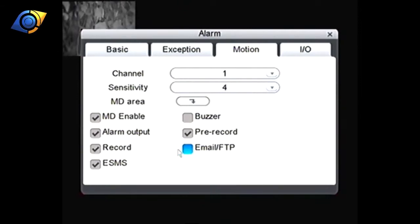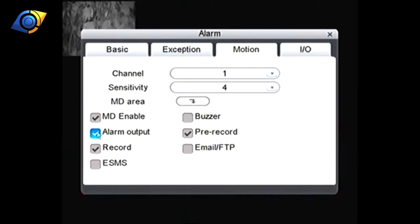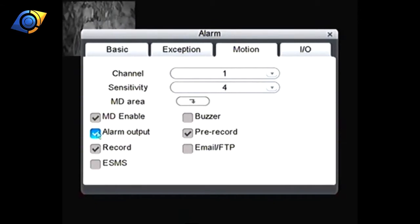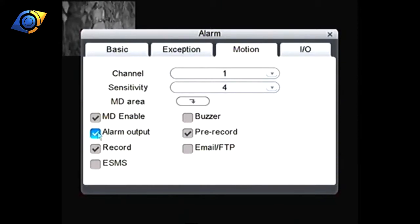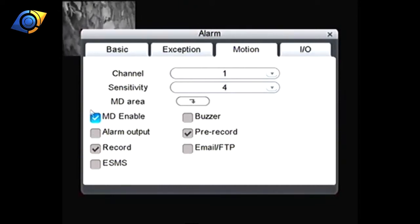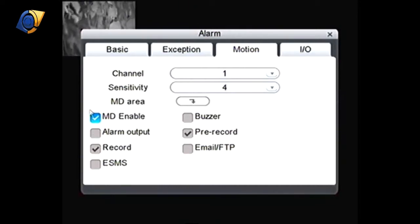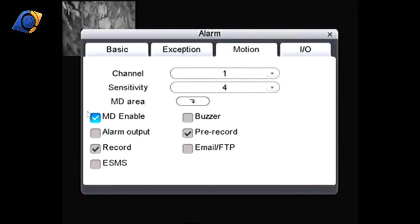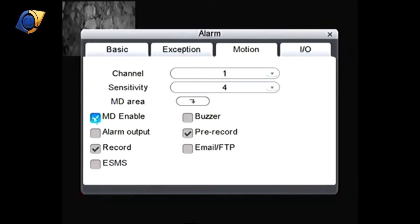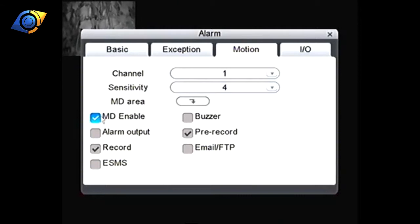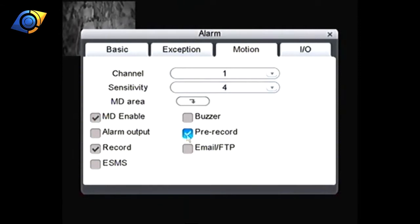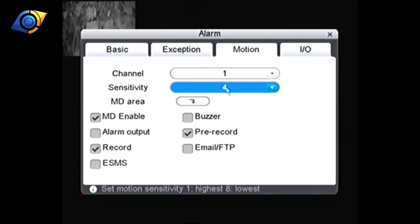Electronic SMS I've never seen anyone use that one. You can have alarm output so if you had an alarm system wired up to your DVR you can have the DVR trigger your alarm system. Again most people don't use that. Motion detection isn't really reliable enough to hook up to an alarm system in that way. You'd probably find your alarm system will go off quite regularly whenever cats and things walk across in front of the camera. So really we only want the MD enable ticked and then pre-record and record.